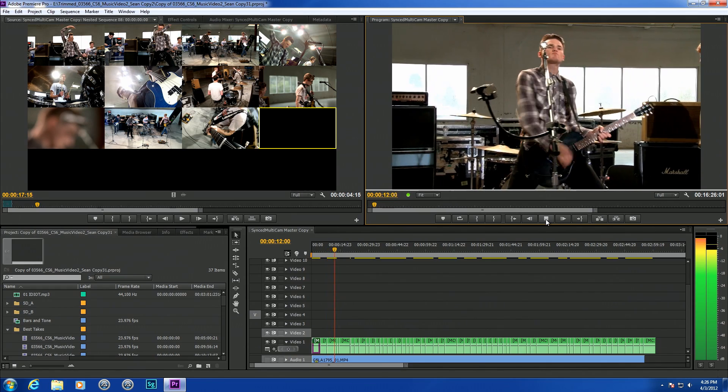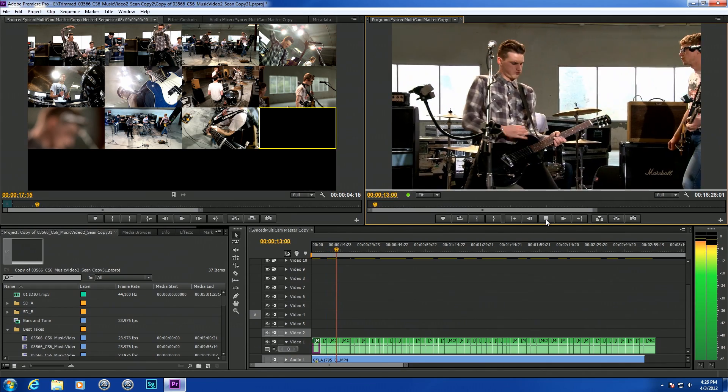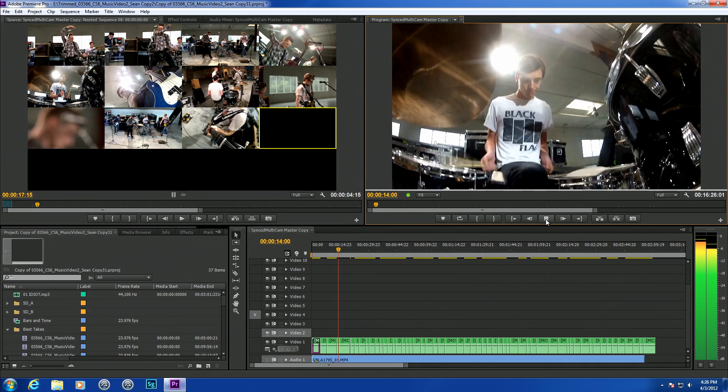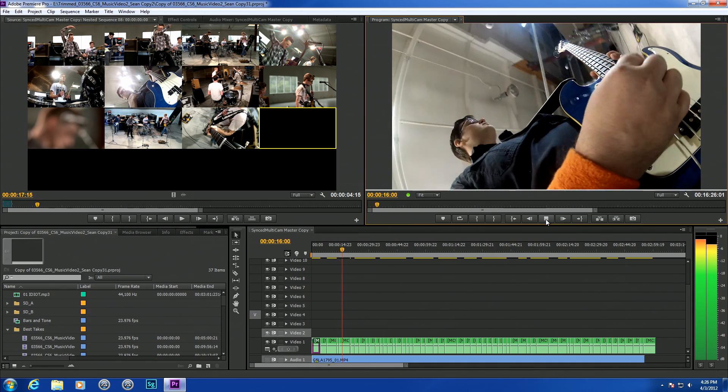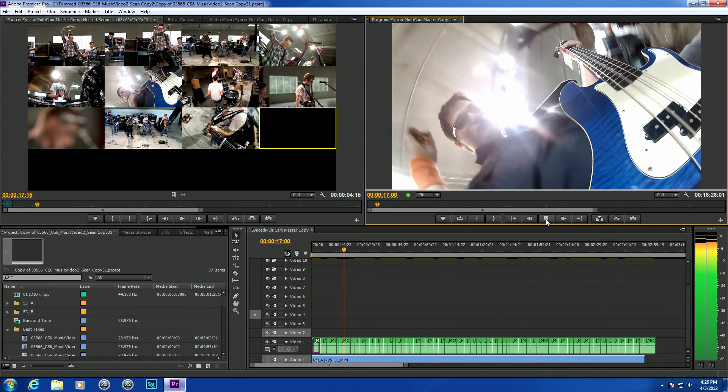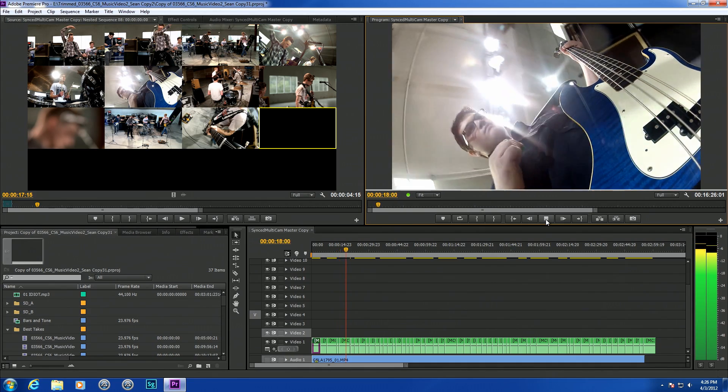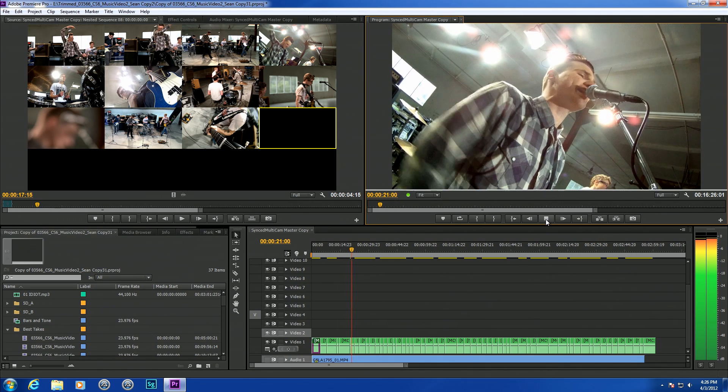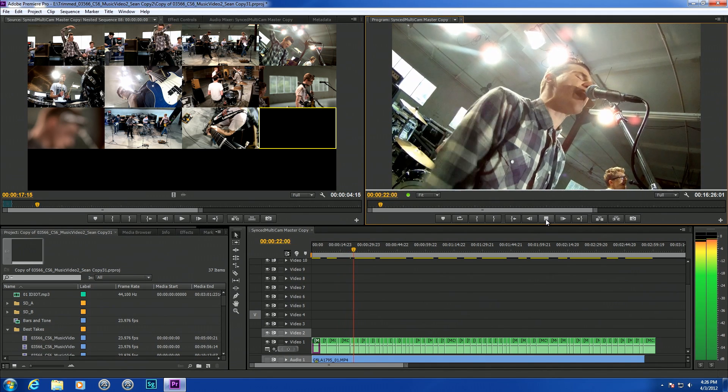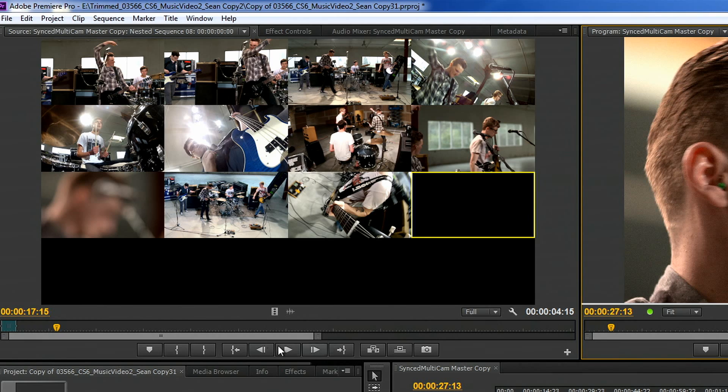We use multiple cameras using multiple codecs. We've got GoPros, Sony EX3s, and DSLR footage, all running at different frame rates. We threw it in here and it's running fine in real time.